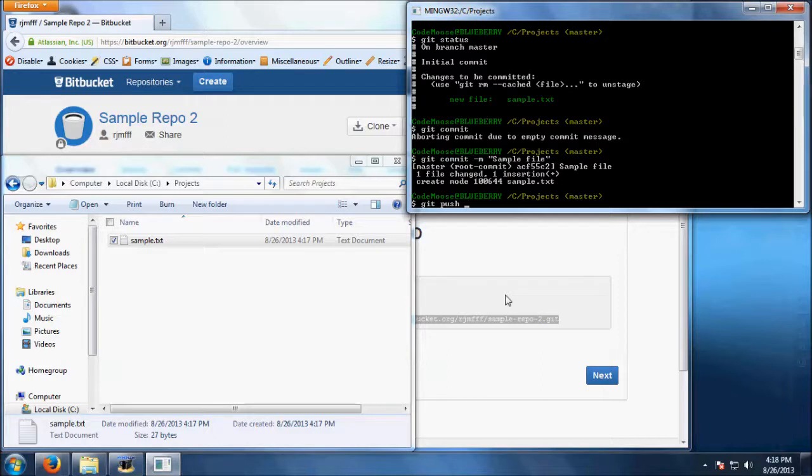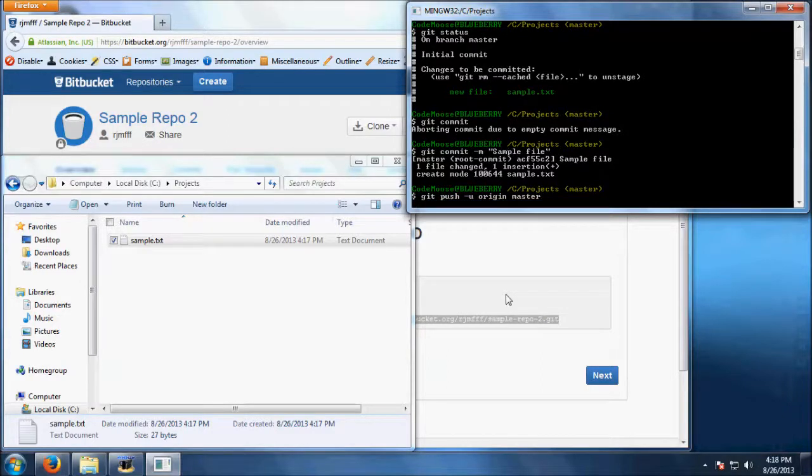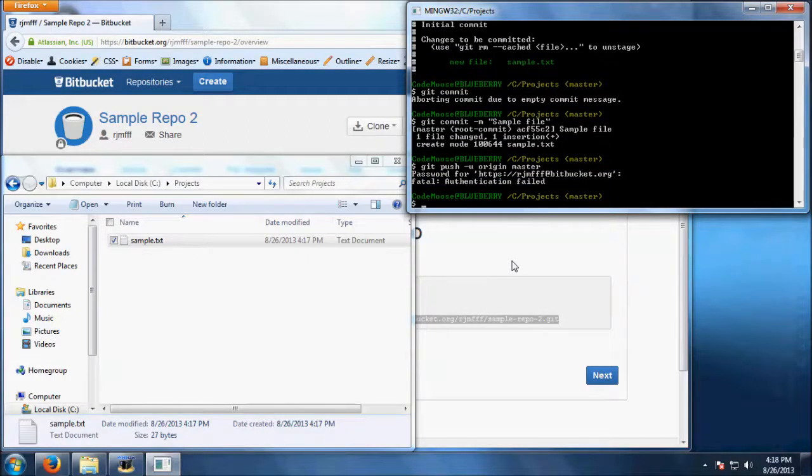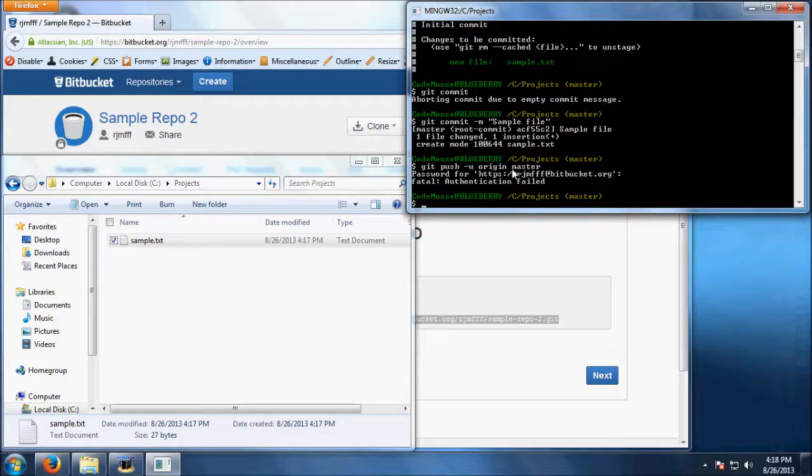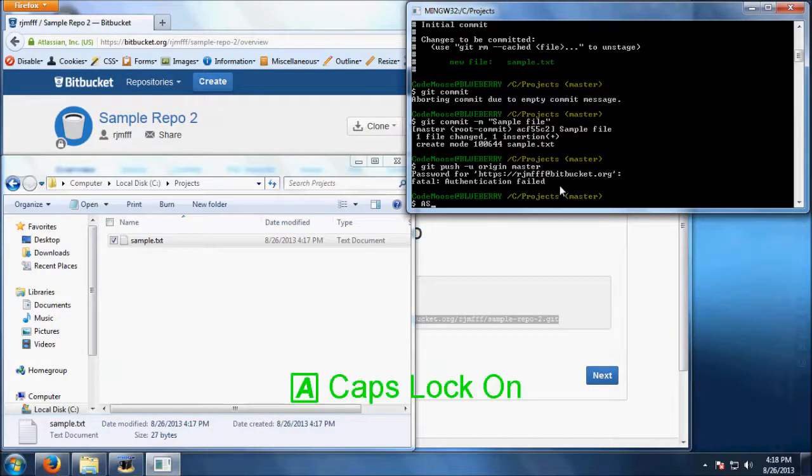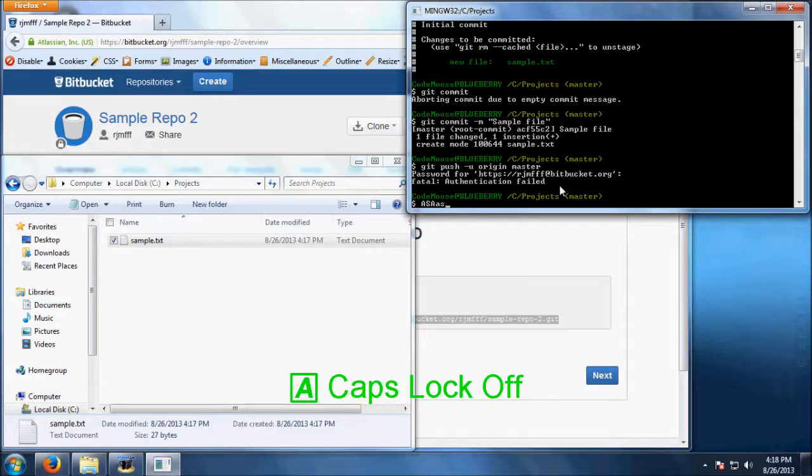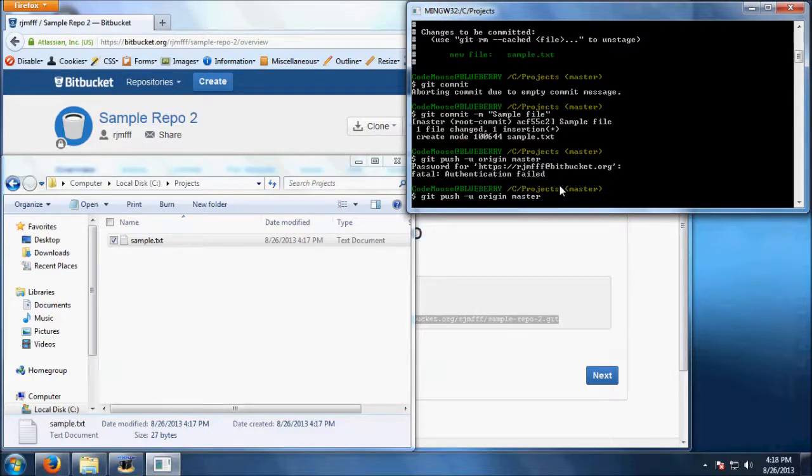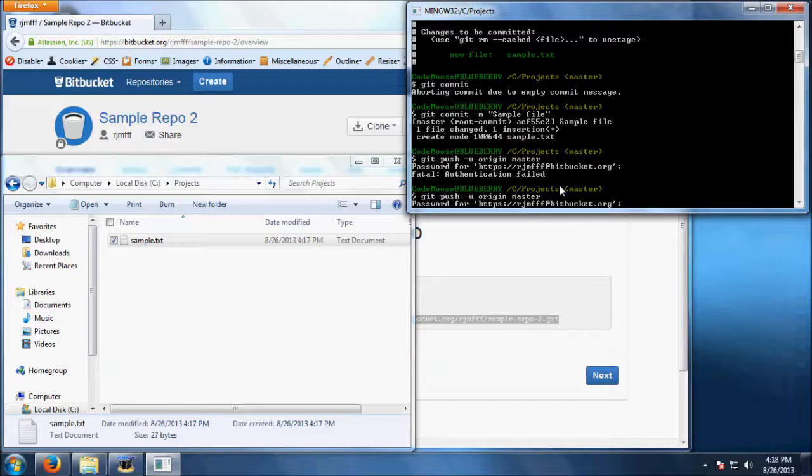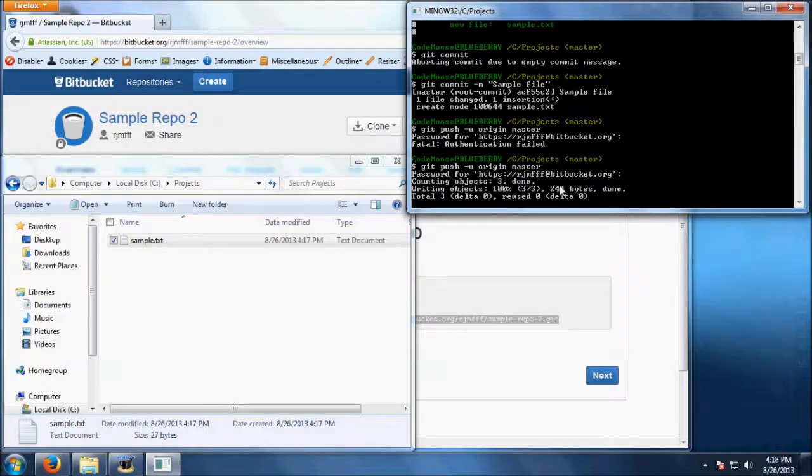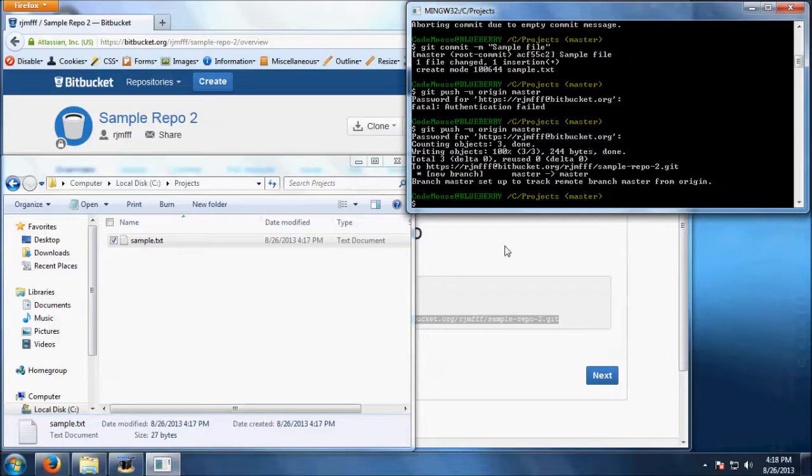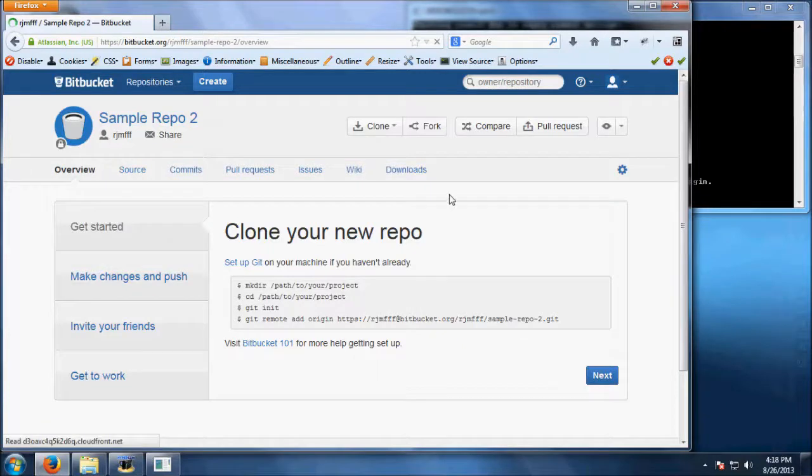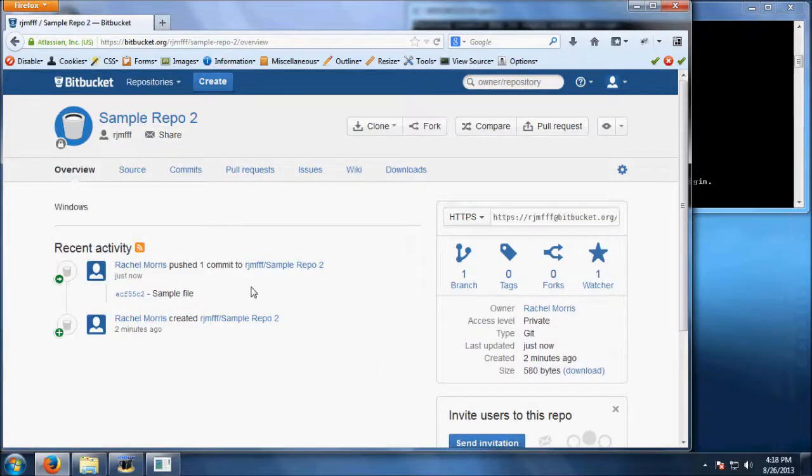Once you've made all the commits you want to, you will push all of the commits to the repository server. Use git push dash u origin master to push your commits to the server on the master branch. We aren't going to worry about branching right now, so it's just best to memorize the push command. After you push your changes, you will be able to see the files and the commits on the web interface of Bitbucket.